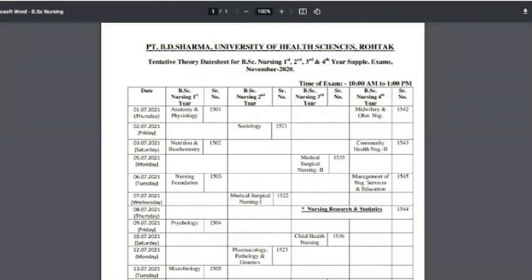Hello everybody, welcome to my channel West Knowledge. Today's topic is the PT Petition by University of Health Science Rotech. BSc Nursing 1st to 4th year, all students have their exams. The time of exam is 10:00 to 1:00. This is the 1st July 2021 exam: Anatomy and Physiology for BSc Nursing 1st year.